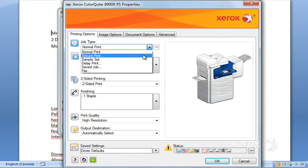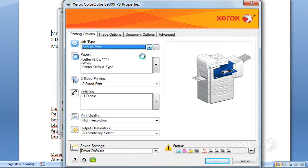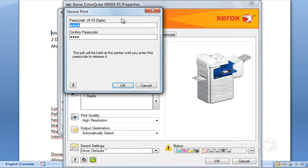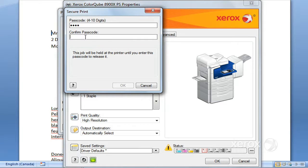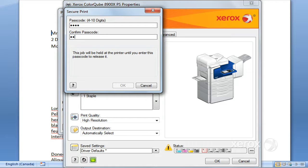You do have some options here. You can ask for Secure Print. This enables you to program a code. We already have one here, but if you're not sure or you don't remember what it is, you can go ahead and program right over it. When you enter your passcode, it's going to ask you to confirm it, so it has to be numbers only, between four and ten digits.